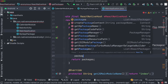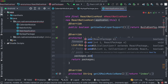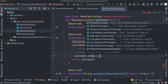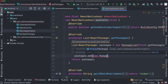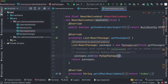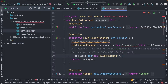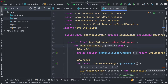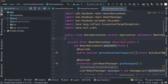Here we'll say packages.add, and pass in new MyAppPackage. Our app now has access to the native module we created. Make sure to build your project, and we should be good to go.